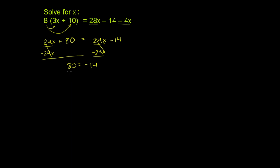Now this looks very bizarre. It's making a statement that 80 is equal to negative 14, which we know is not true. This does not happen. 80 is never equal to negative 14.